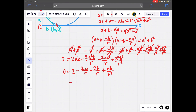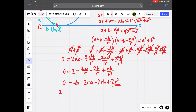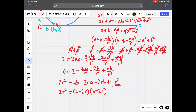Multiplying everything by r², we get: 0 = ab - 2ra - 2rb + 2r². This looks very similar to the expansion of (a - 2r)(b - 2r), except that would give 4r² instead of 2r². So we can write 2r² = (a - 2r)(b - 2r). That's the simple equation that holds when the circle is an excircle.